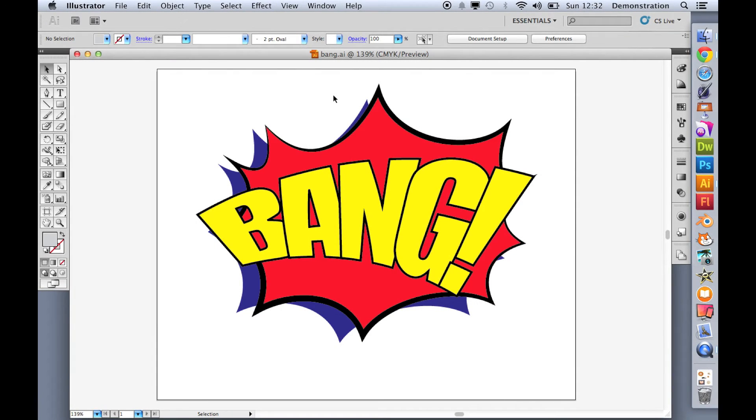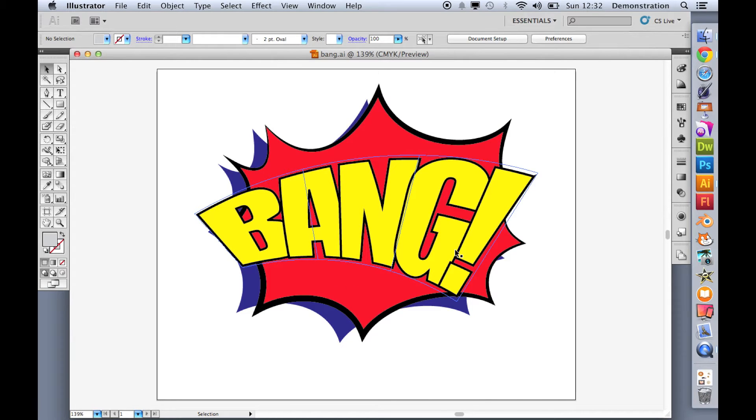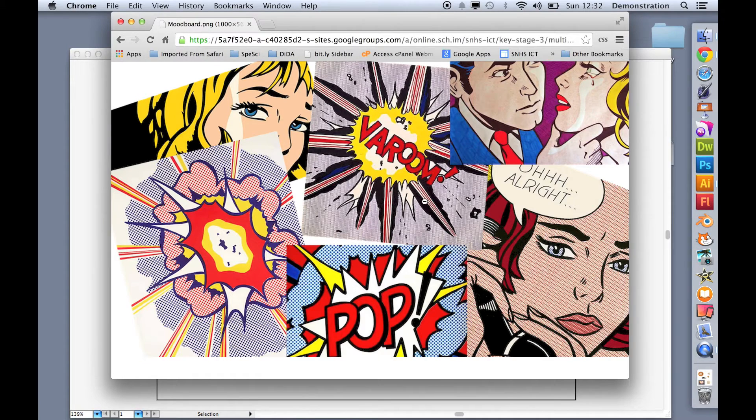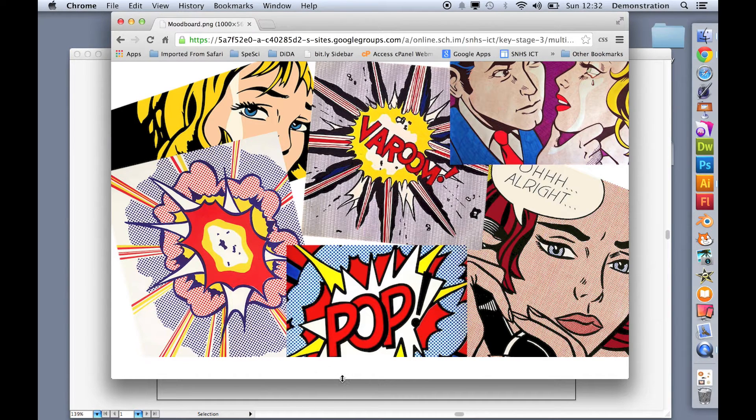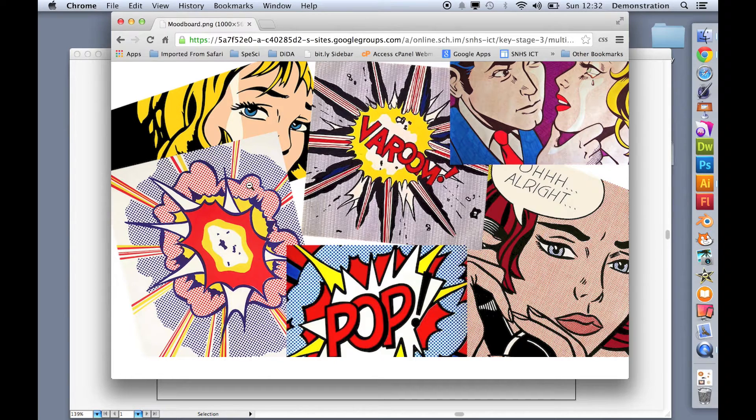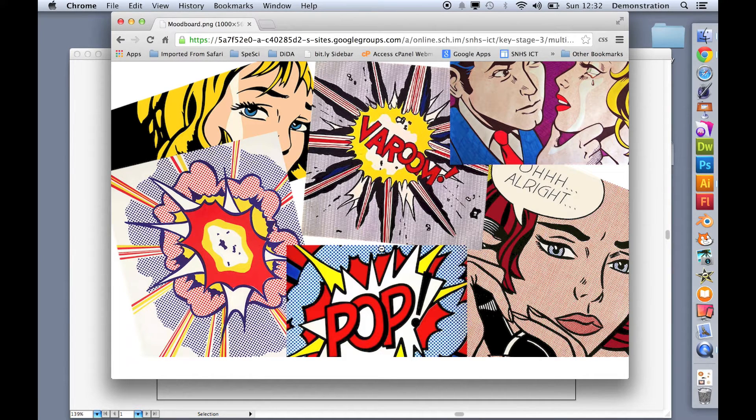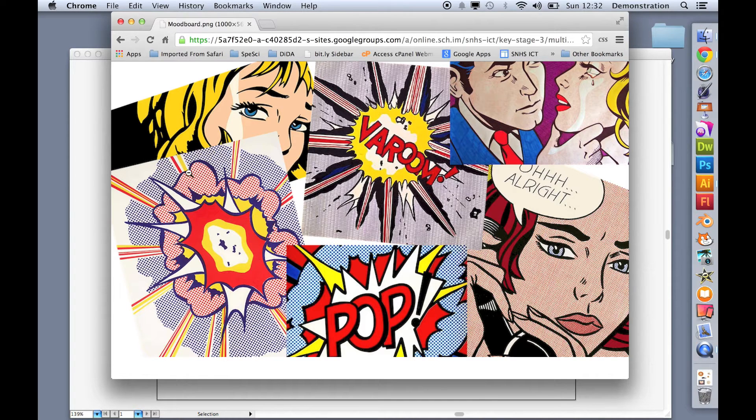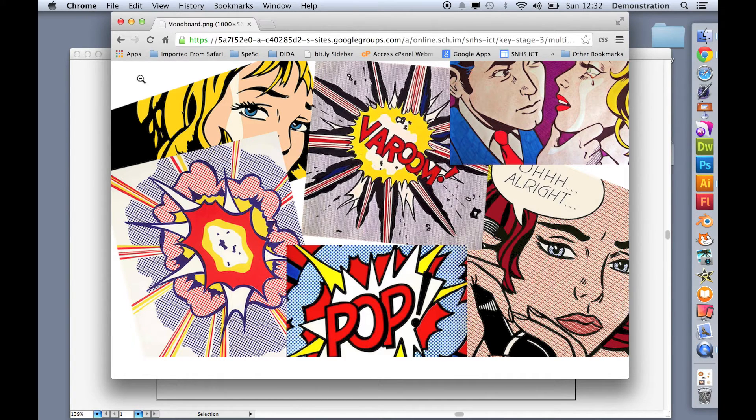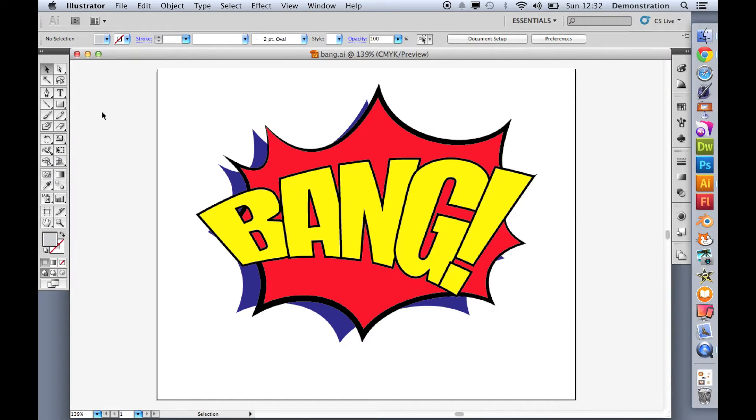In the last video I showed you how to make a quite simple Lichtenstein pop art style bang in the style of these. But you'll notice that it is very simple and if you look at Lichtenstein's actual artwork he has lots of these dots like you would get from the print of an old fashioned comic book. So let's see if we can add some of these dots to our Lichtenstein picture.